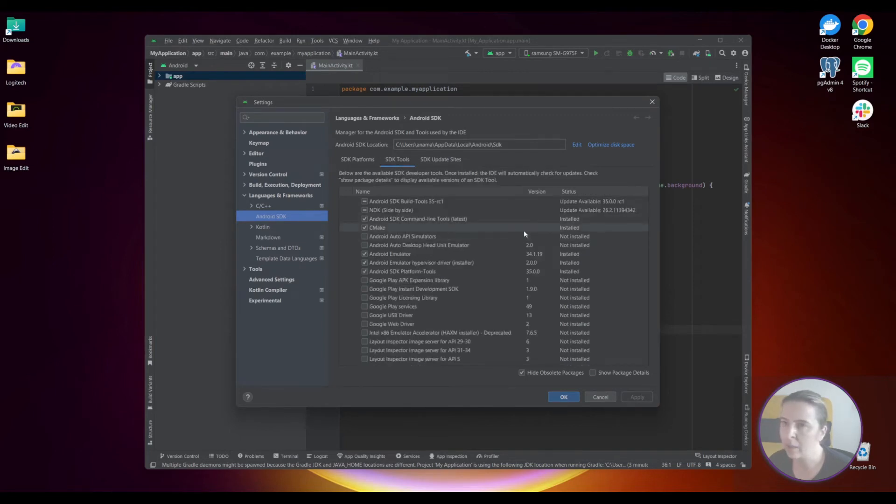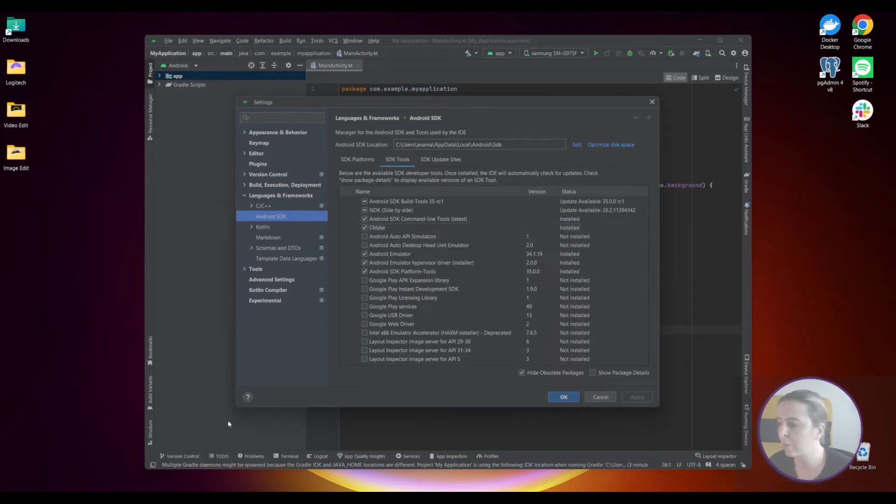Next step to get it working from the command line is to set environment variables and point to command line tools and platform tools.